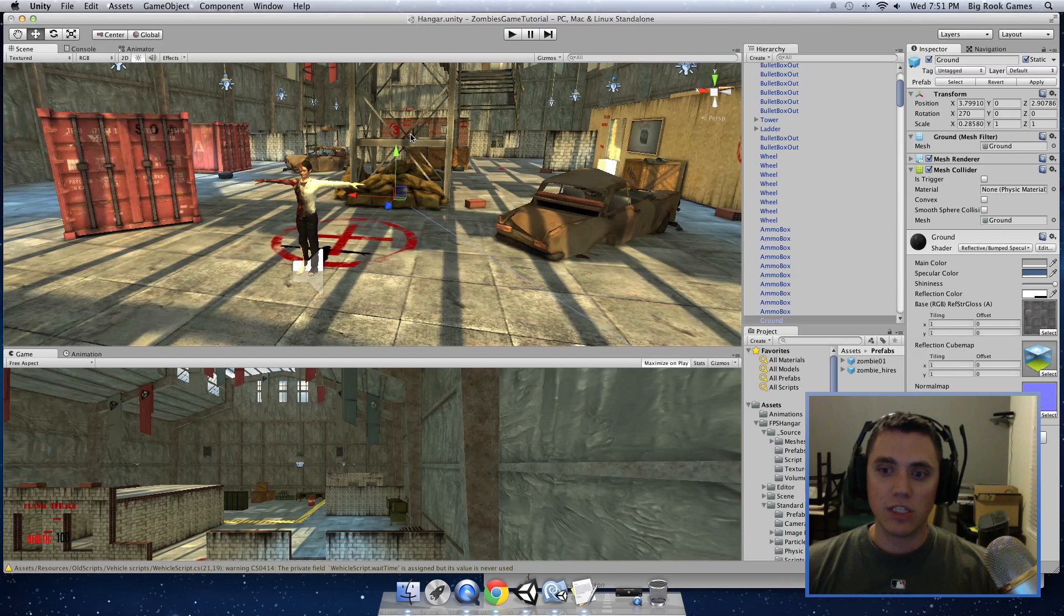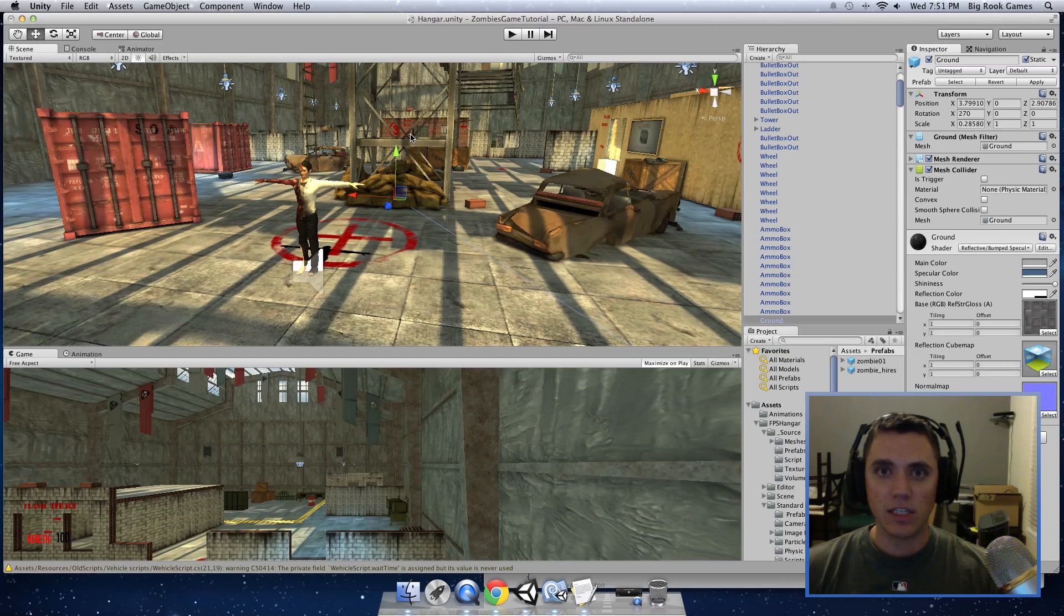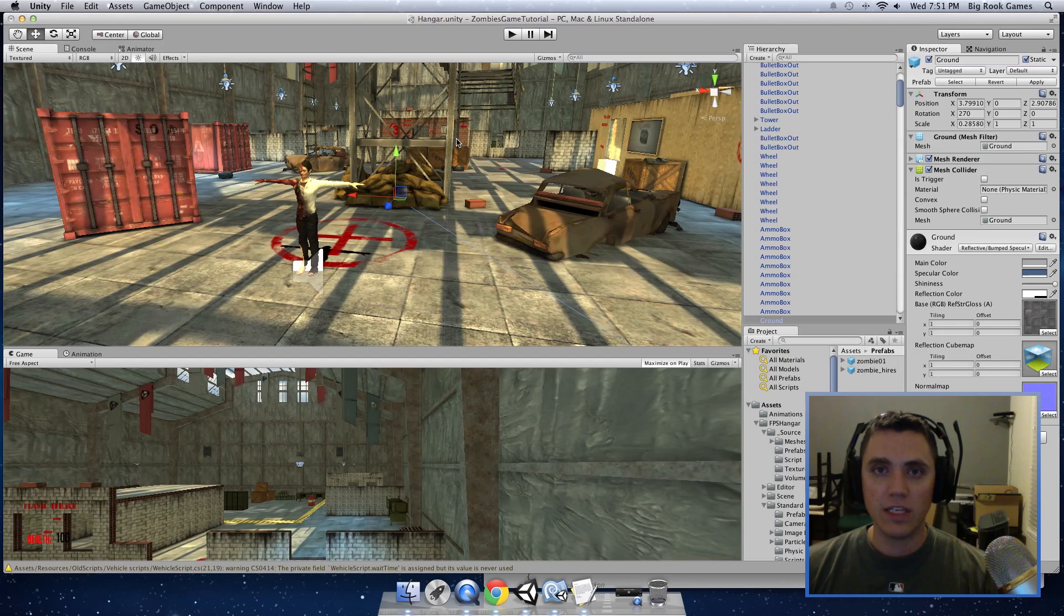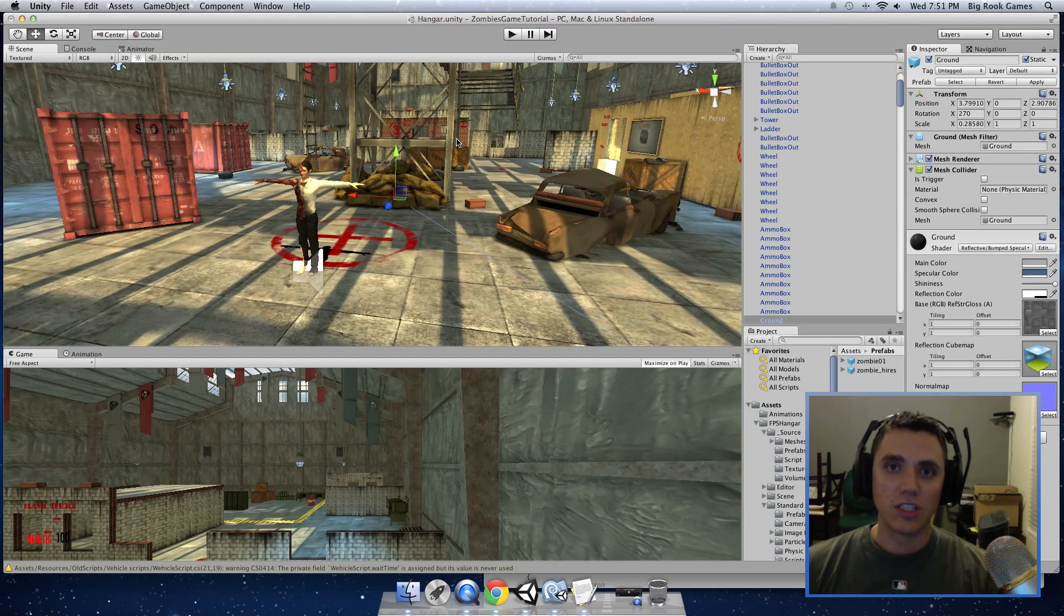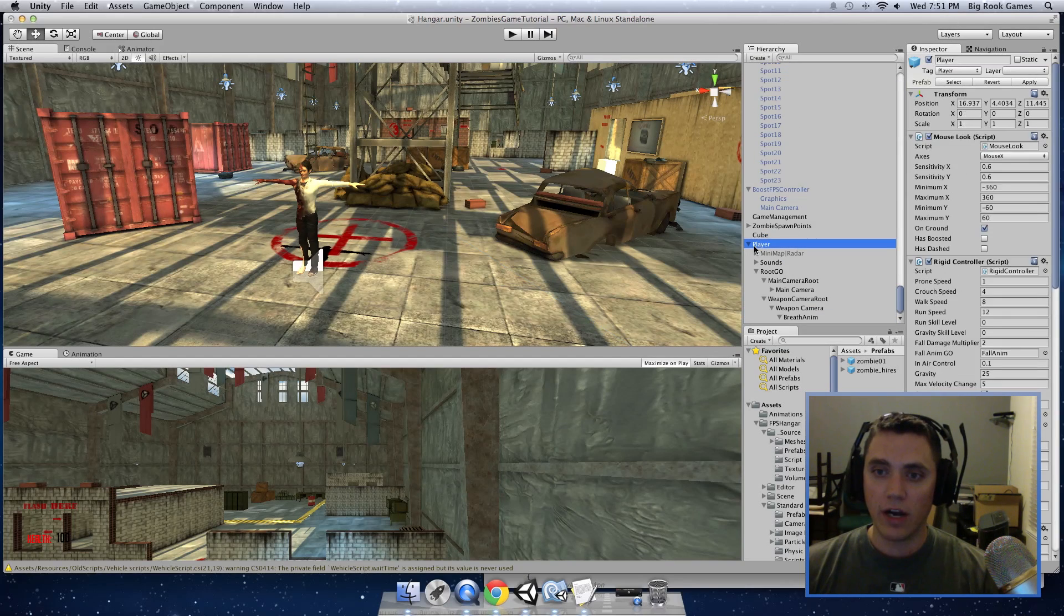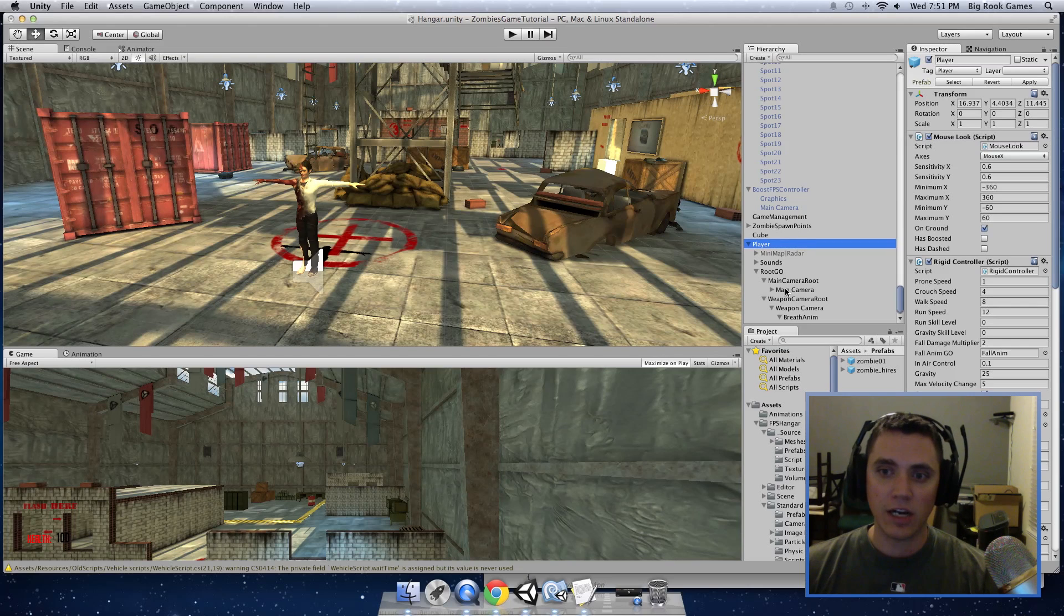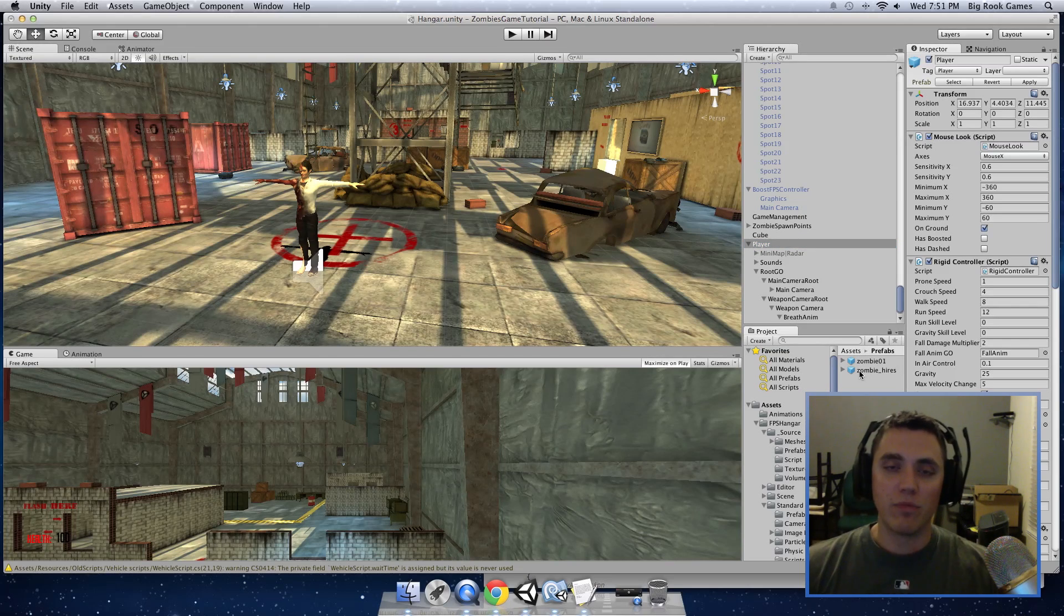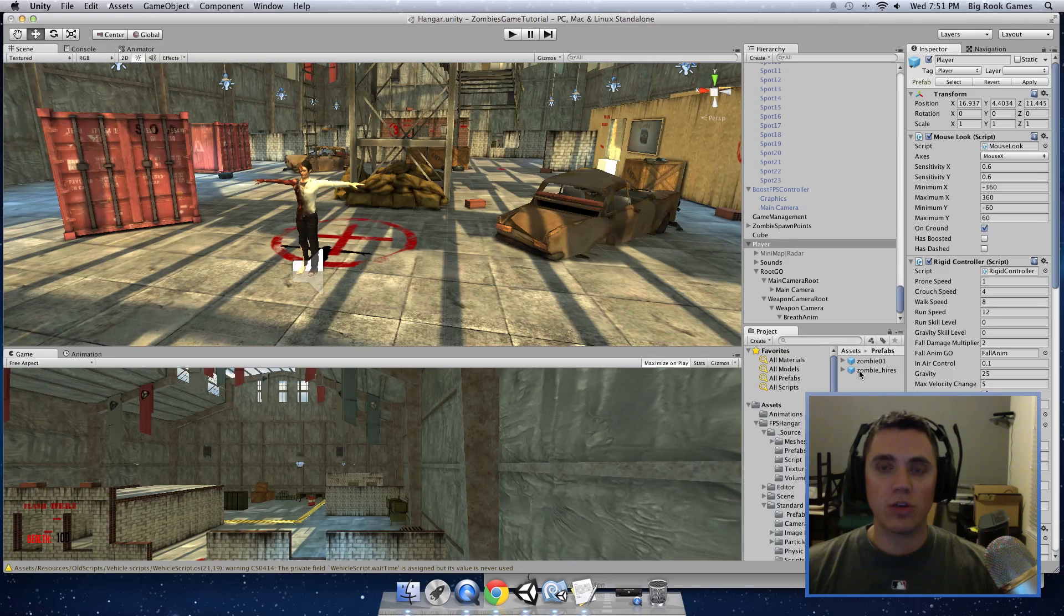It is much easier to understand where the variables are accessing from one script to another. In the description field, I've added the new FPS kit. It's very easy to replace the old one. Just go to your player in your hierarchy and just delete the entire player. And then import the new FPS kit that I have provided in the description.